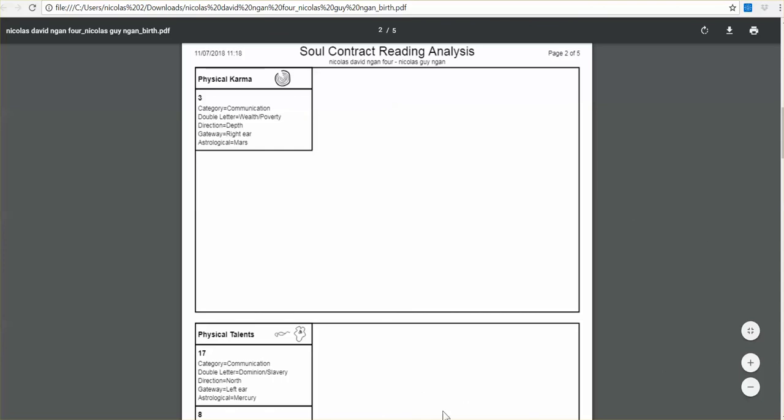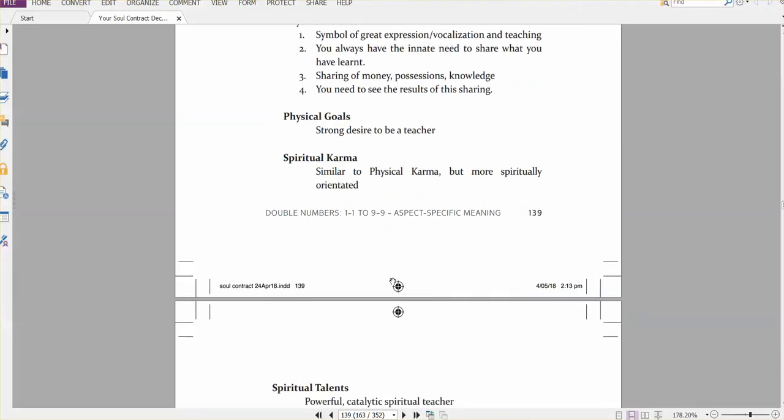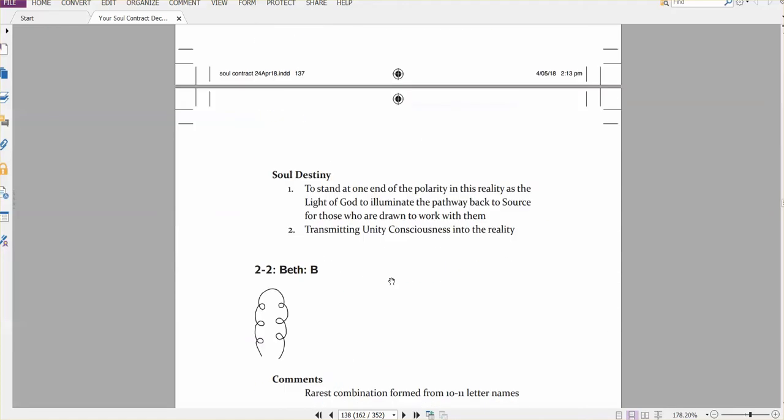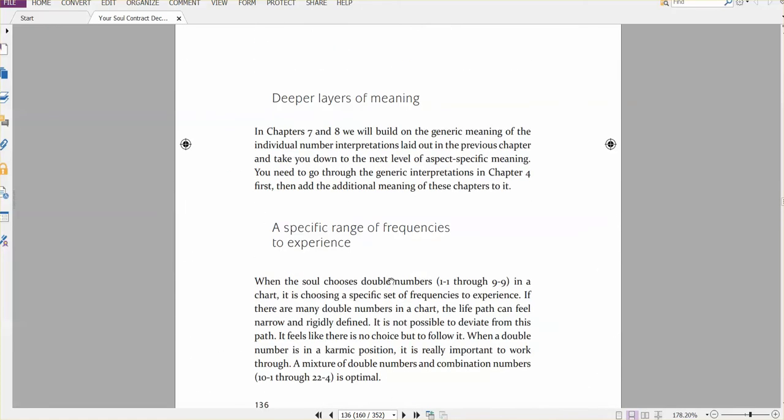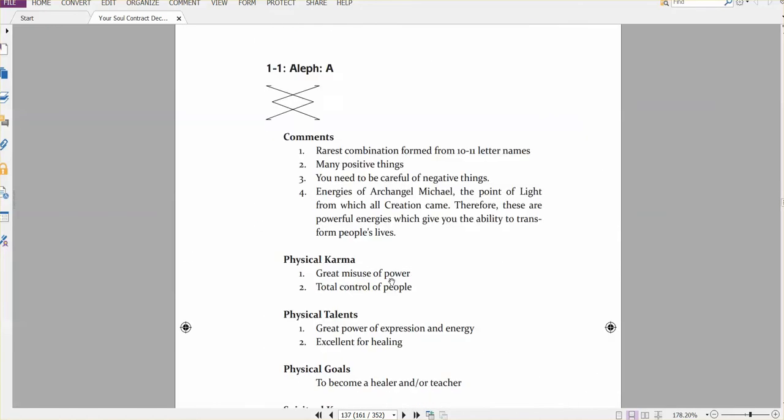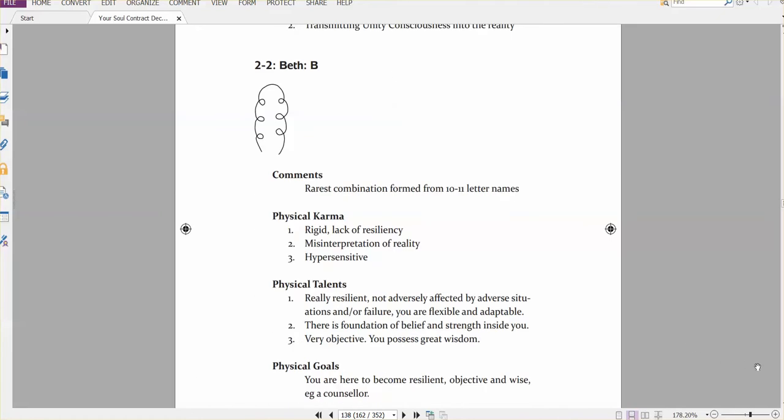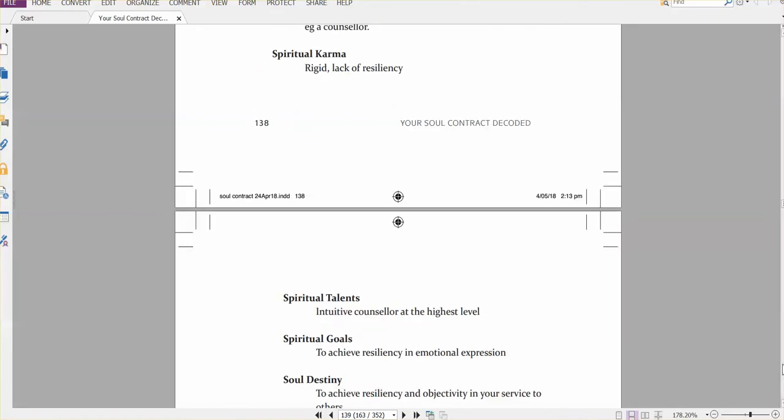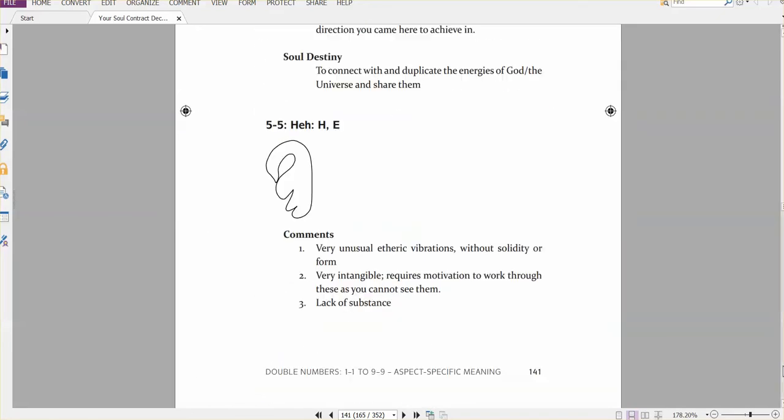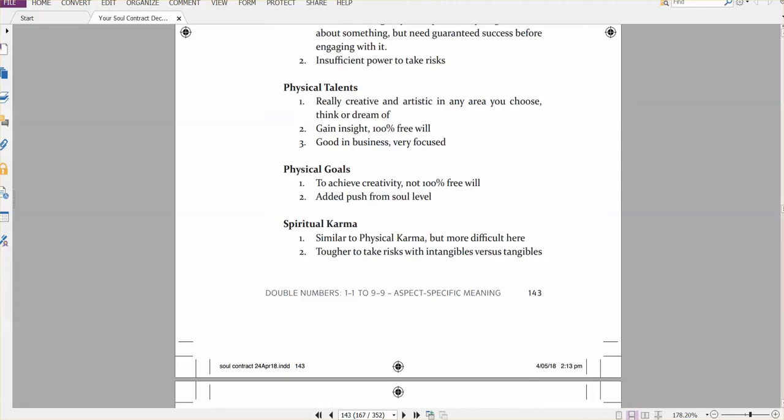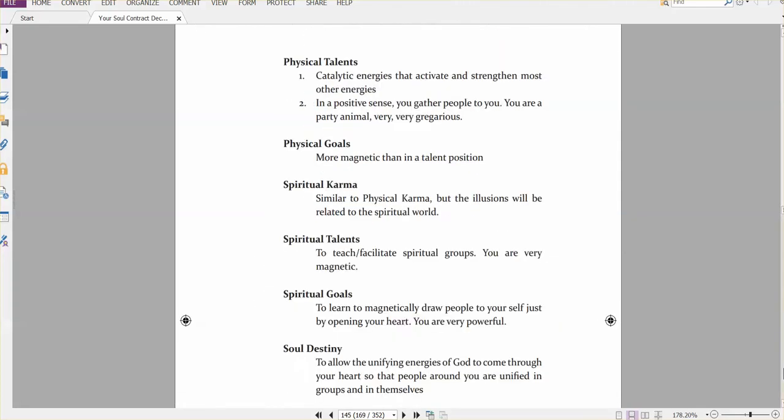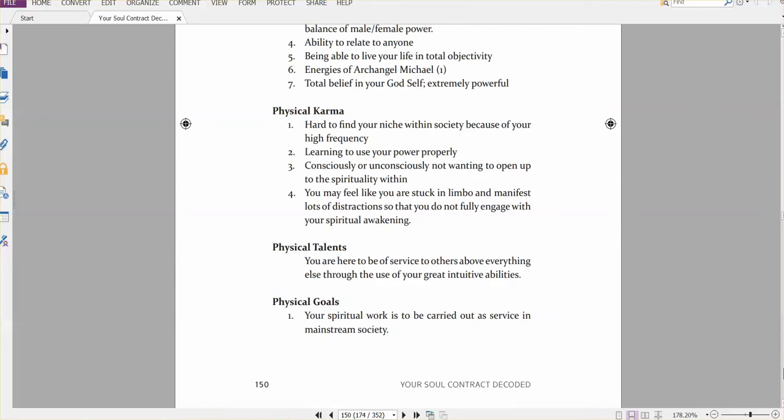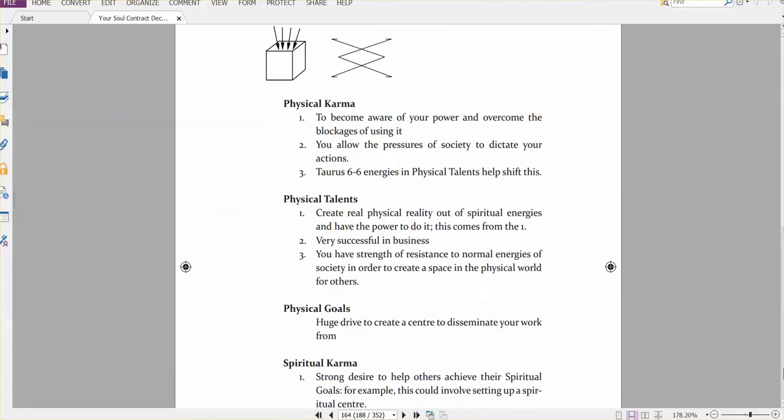So what I'm looking at here is in the physical karmic aspect, I would put down some of these issues, if not all of them, I write those down, and I put them in here. So therefore, I have the top level interpretations, and then I'd have the aspect specific interpretations. And I repeat the same, going through chapter seven, for the double numbers.